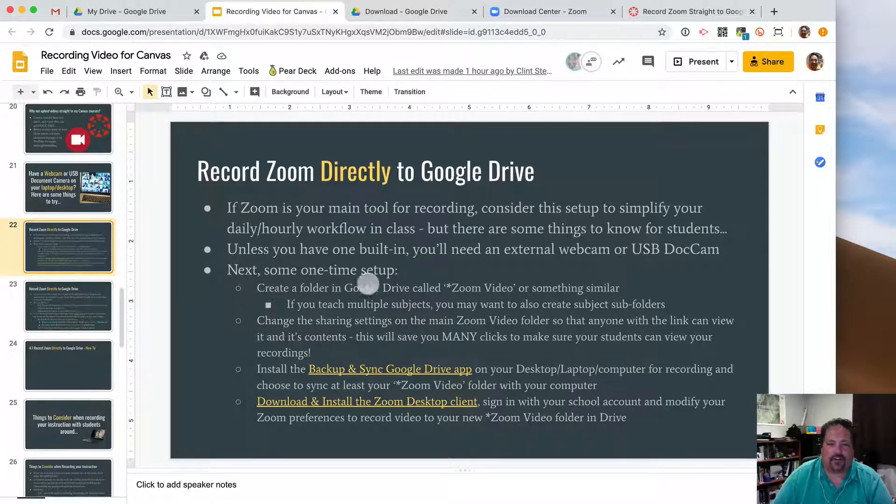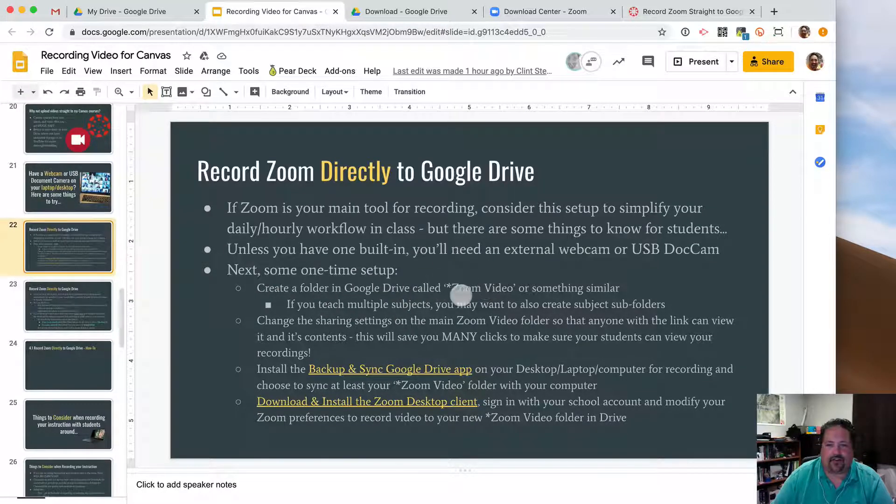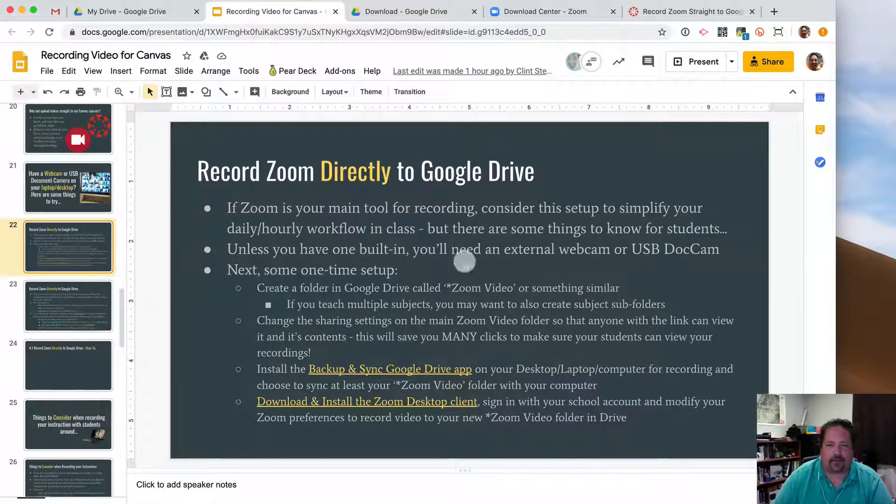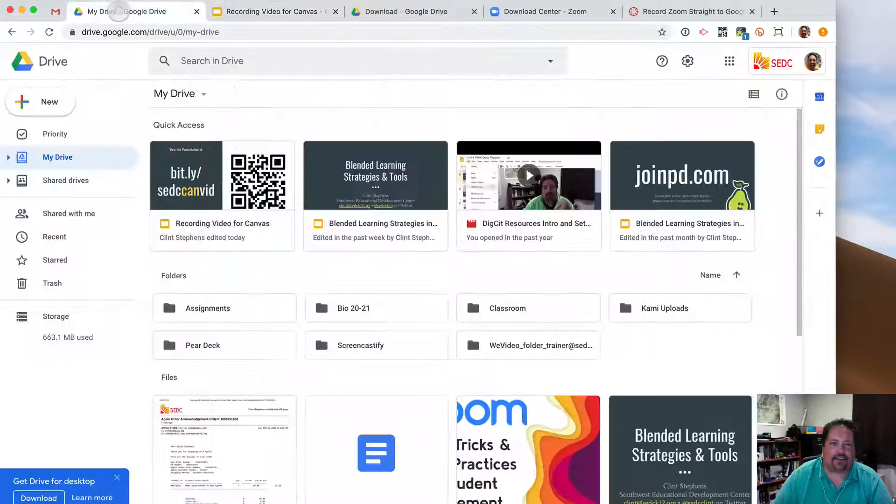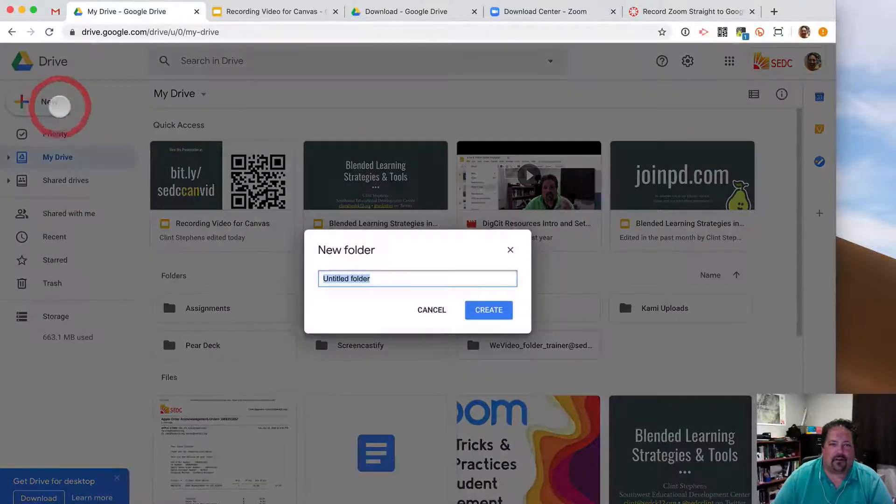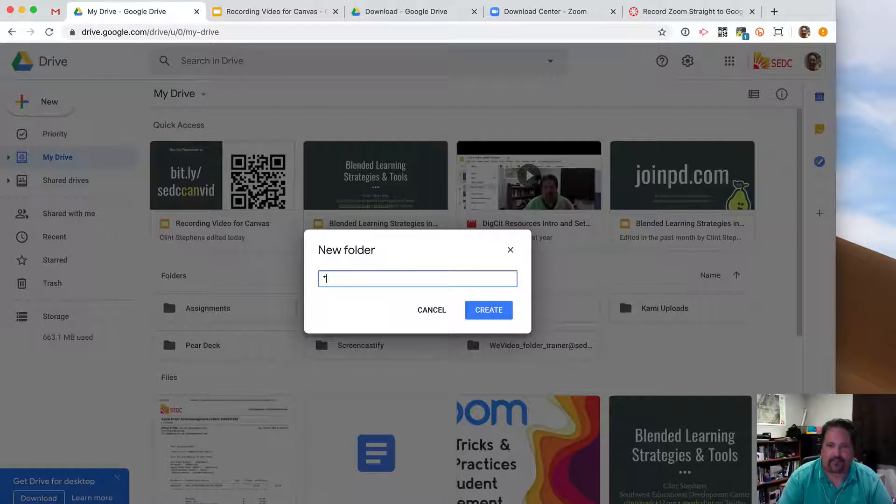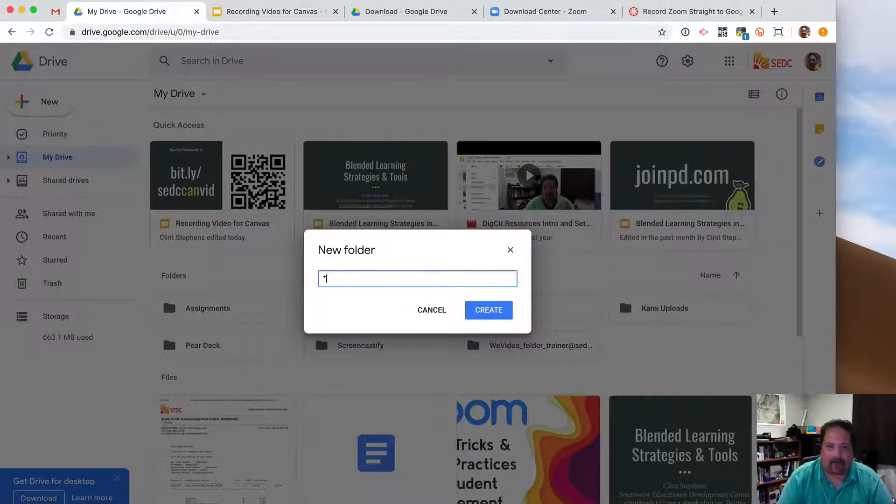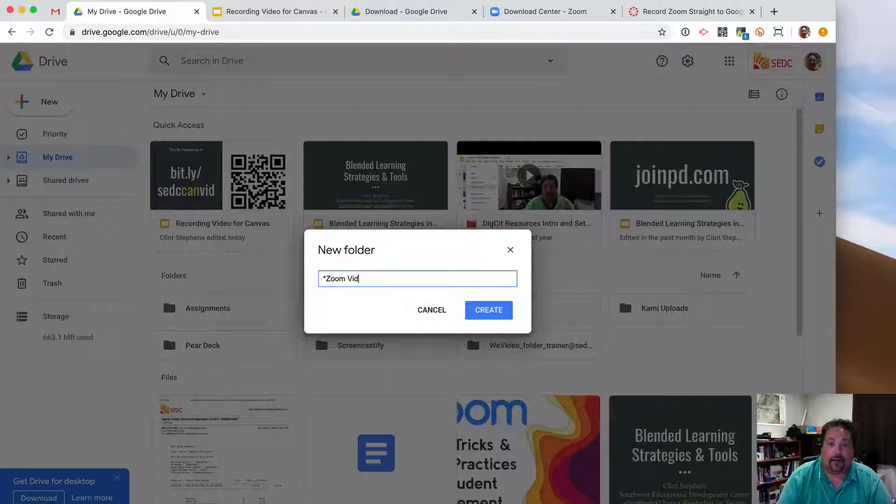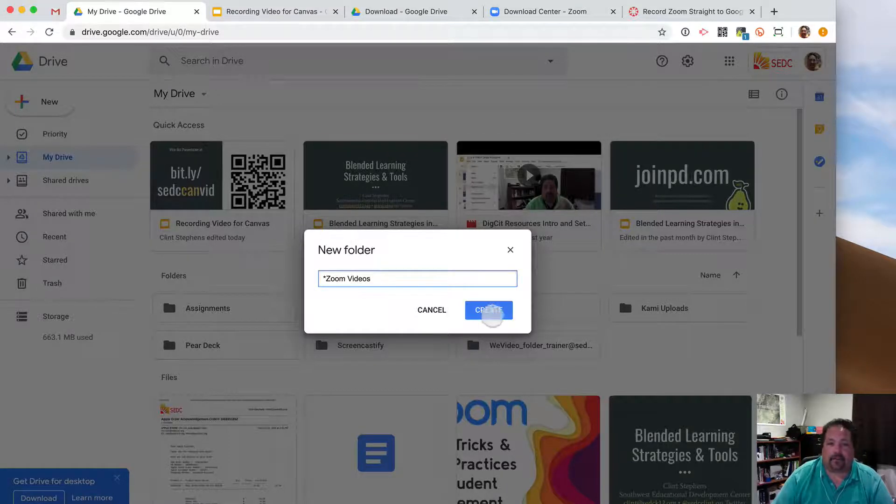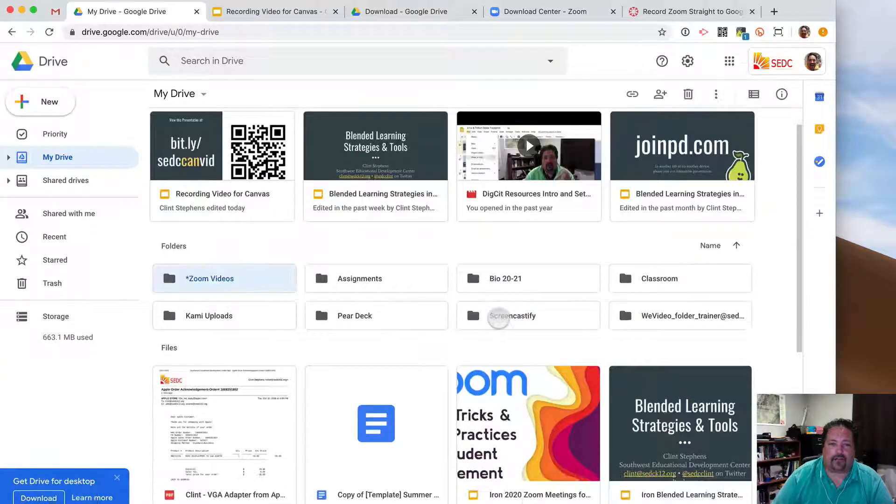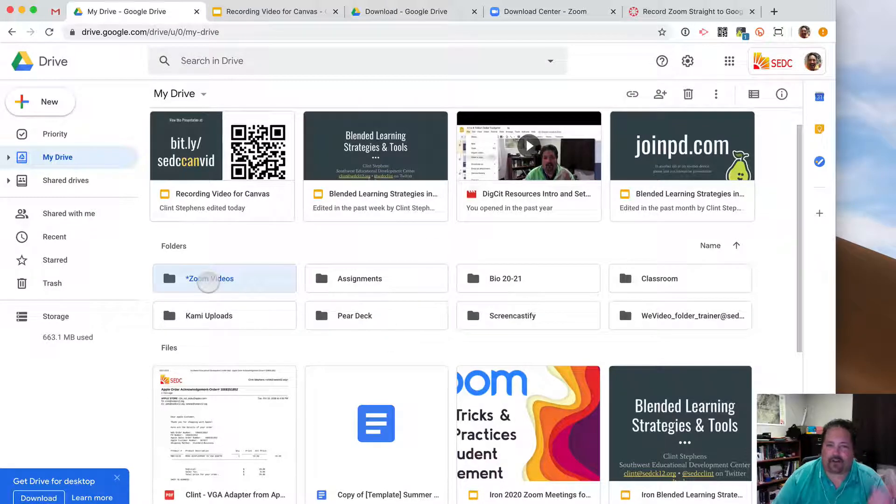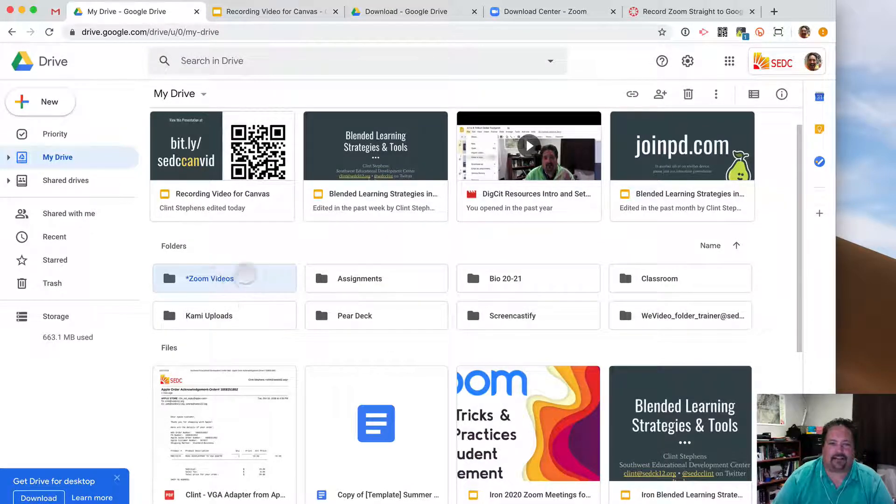So first, in your Google Drive, let's make a new folder called Asterisk Zoom Video or something similar like that. So here's my drive. I'm going to make a new folder. I put an asterisk in front of the name. If you have a lot of drive folders, it'll bring that Z folder up to the beginning. Zoom videos. And I will create that. If you don't have a lot of things in your drive and just want to call it Zoom or whatever you want to call it, that is excellent.